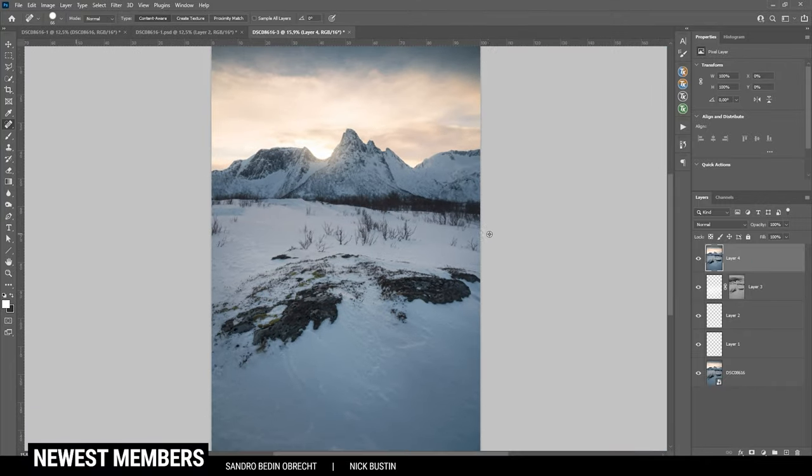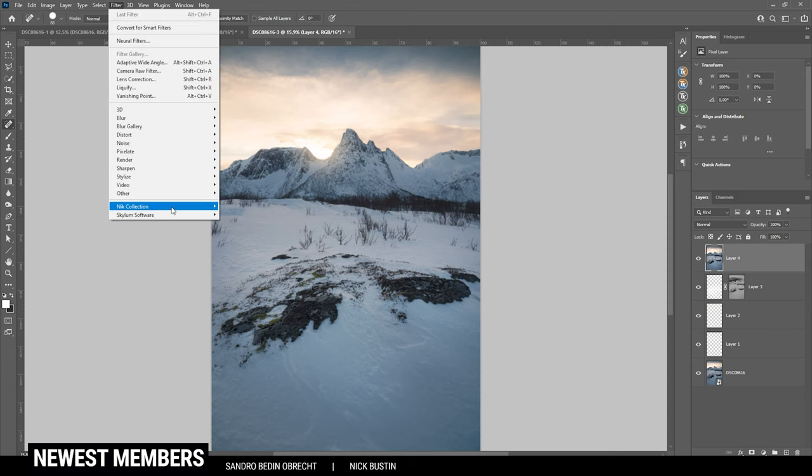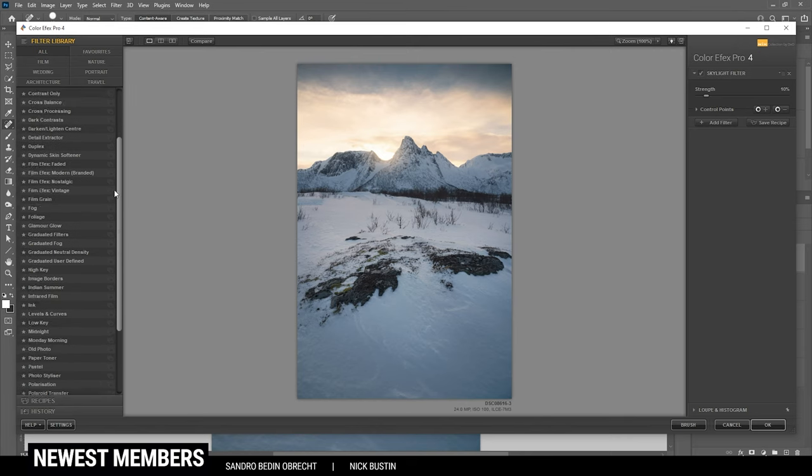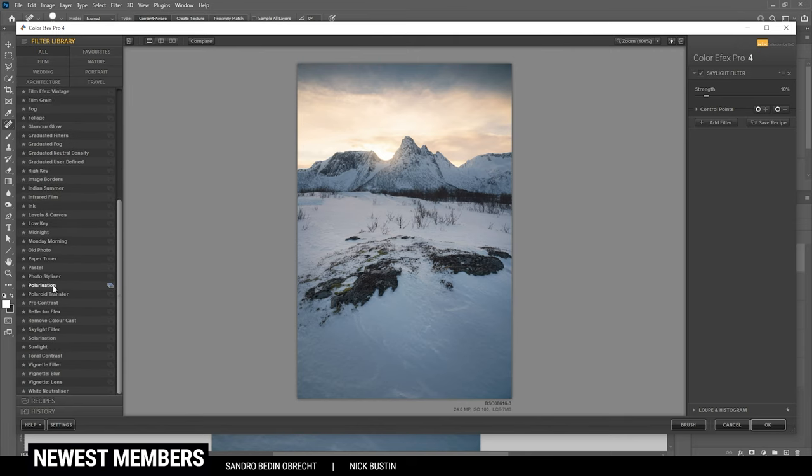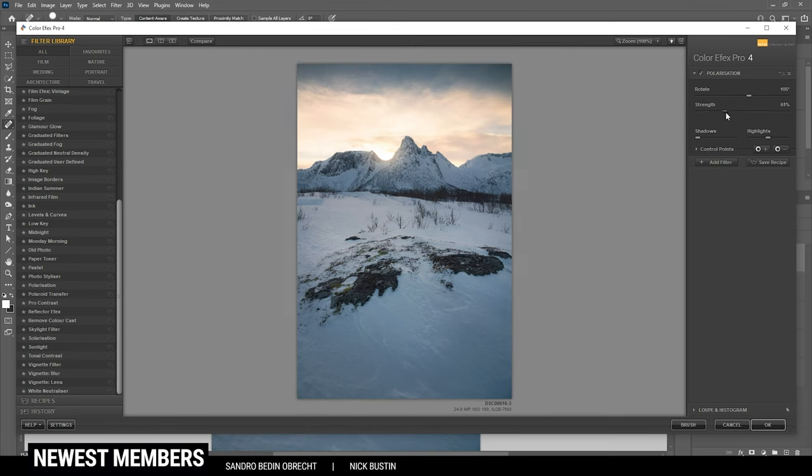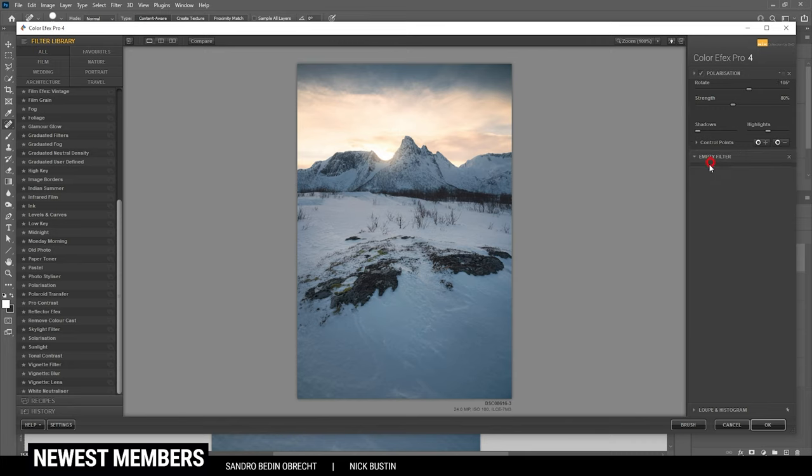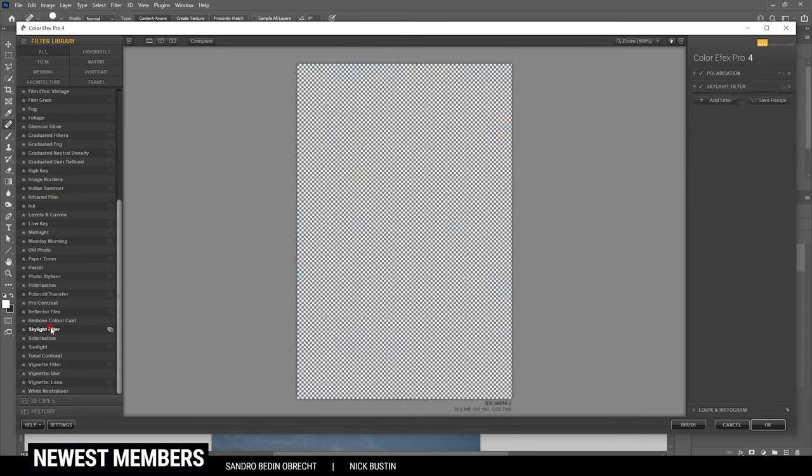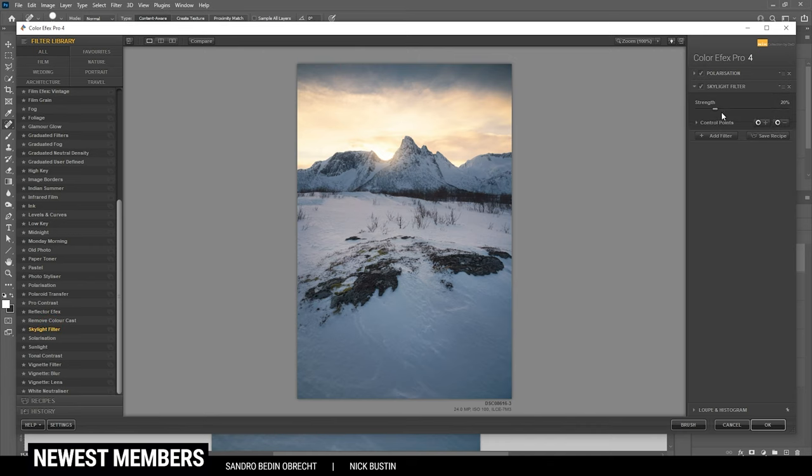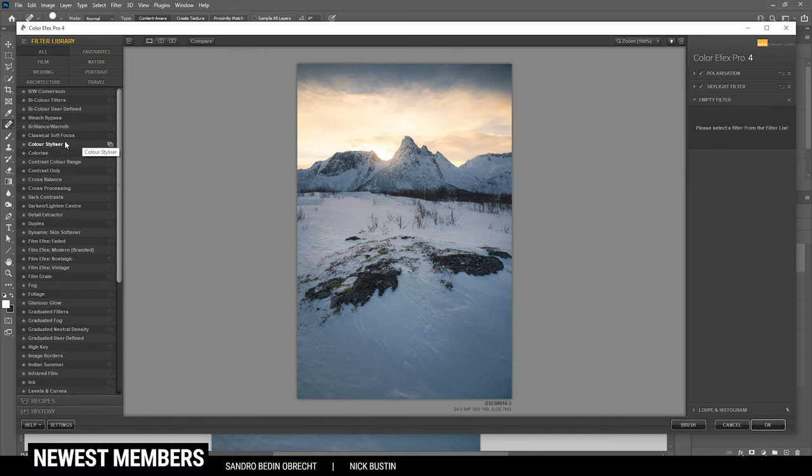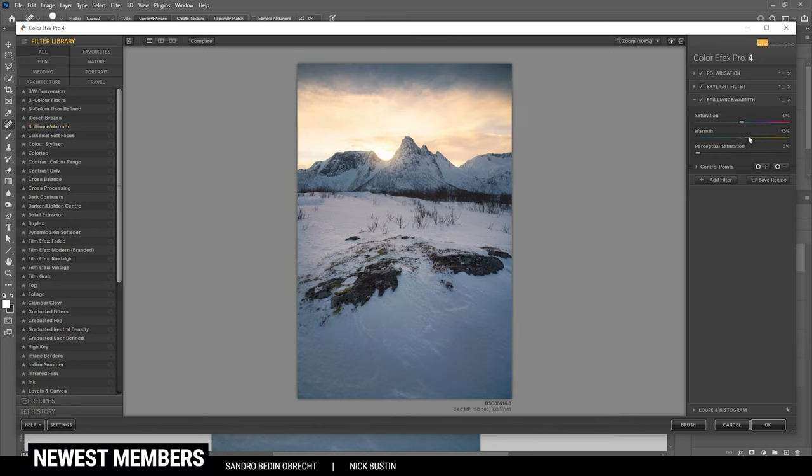Now let's enhance this image with the Nik Collection plugin. I do have a very certain look in mind. For that, I'm going to use the polarization effect first, and I'm going to turn up the strength quite a bit. I know this is a very heavy effect, but I kind of like how it looks on this shot. So let's go with something like this. Then I do want to add another filter. This time I'm using the skylight filter for some richer sunset colors, but maybe I will use a lower strength here. And to further enhance this, I'm going to add one more filter. This time I use the brilliance warmth effect for some extra warmth. That's it.